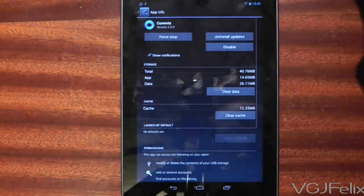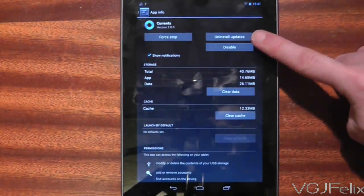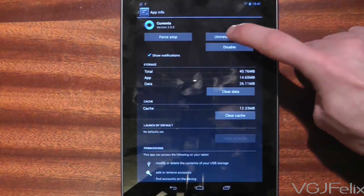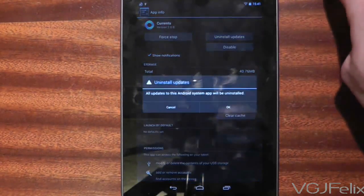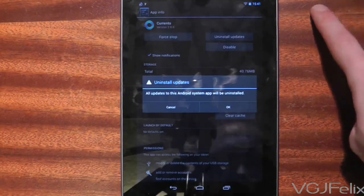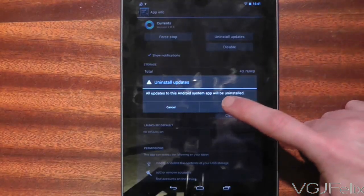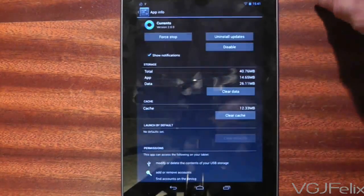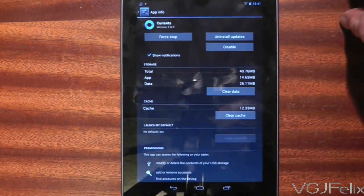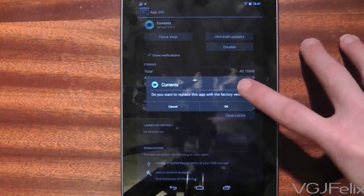On this screen, for system applications, there is an option that says Uninstall Updates. Press on it and it will ask you if you want to uninstall all the updates for this application. You may also be asked if you want to replace the application with the factory original. Press yes, and that will rewind you to what you had before.